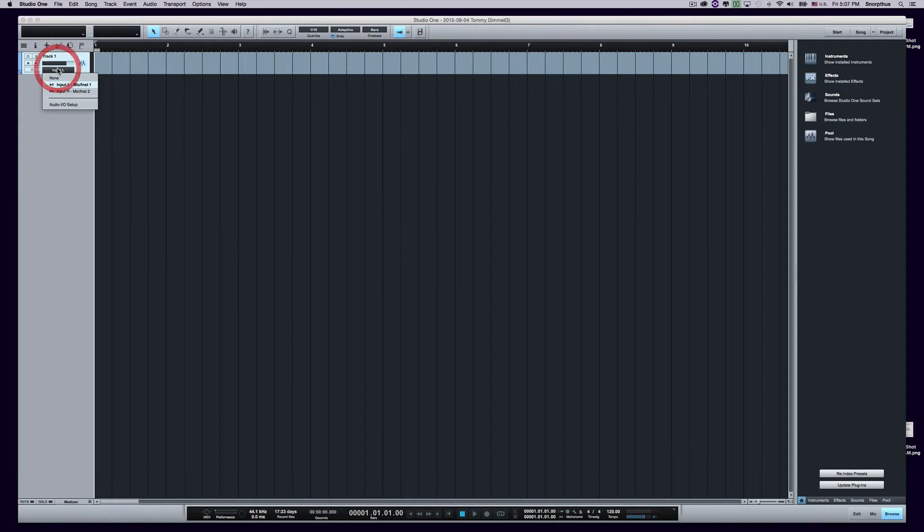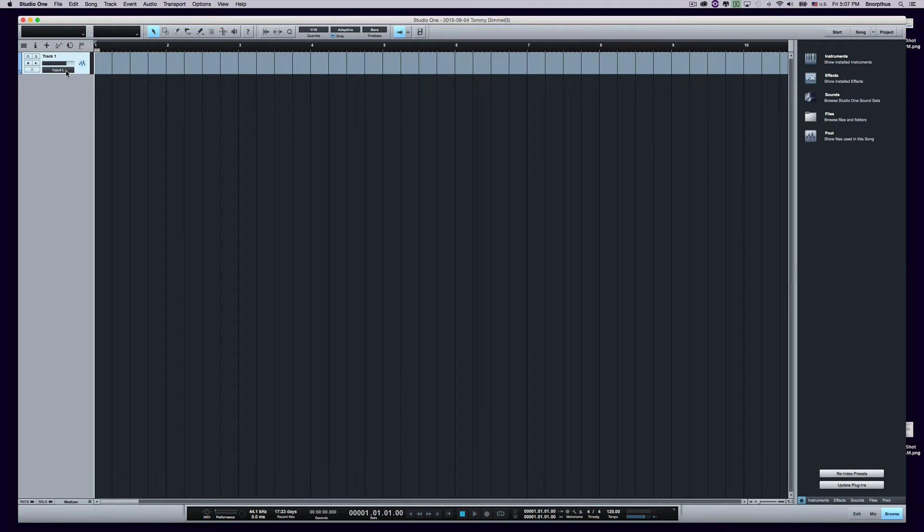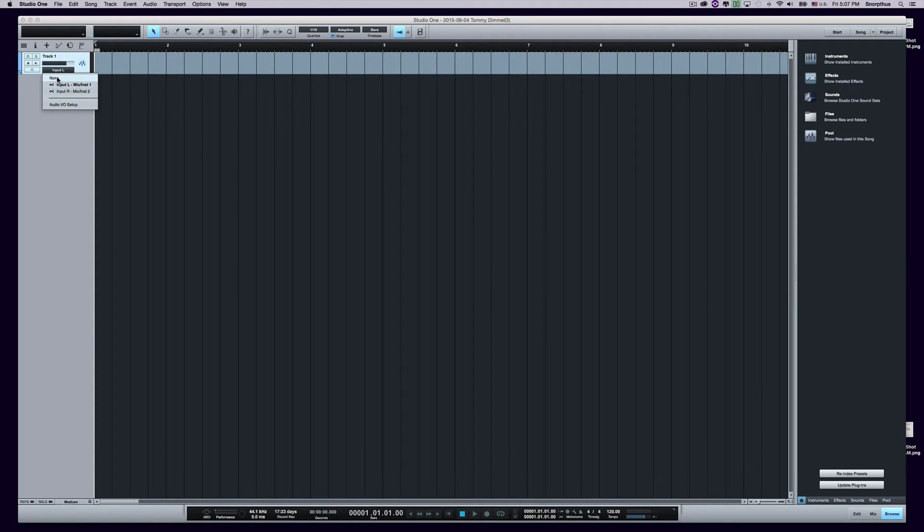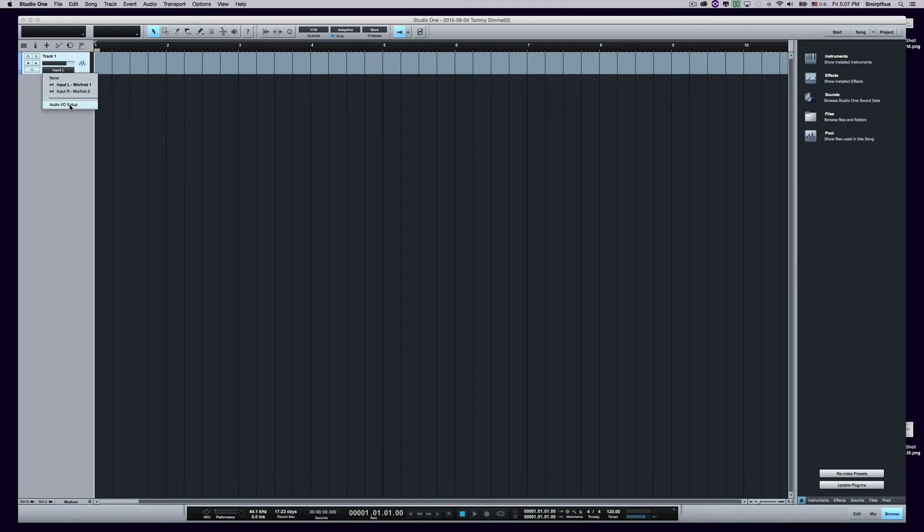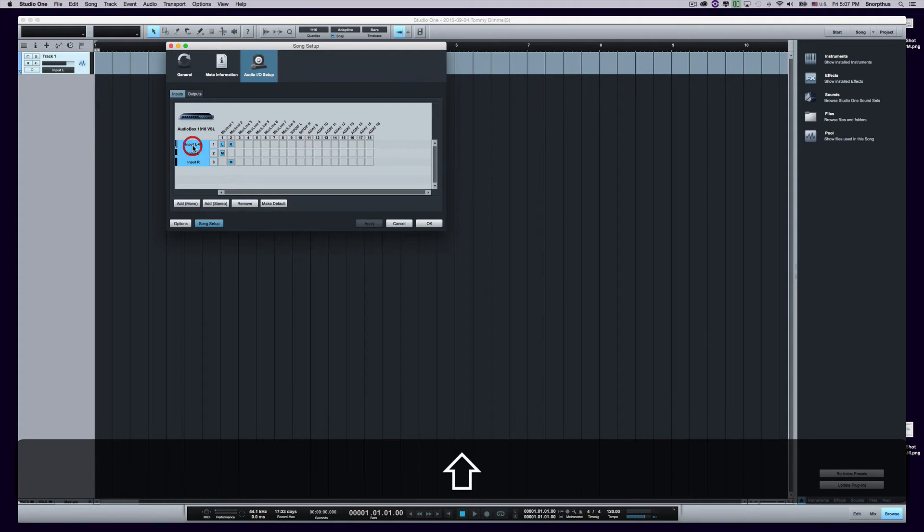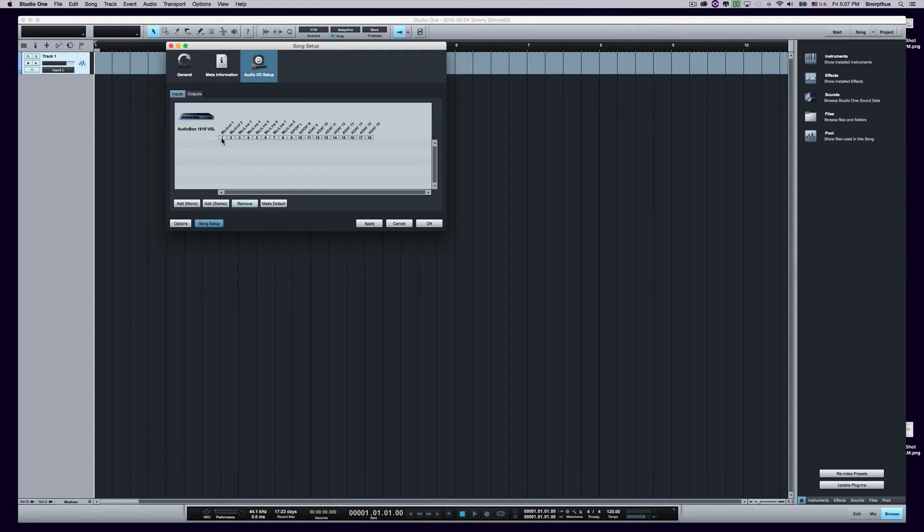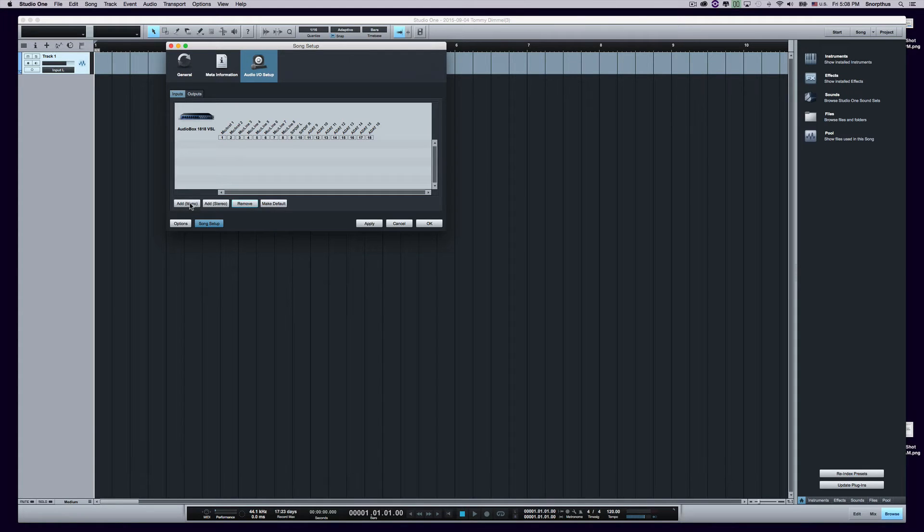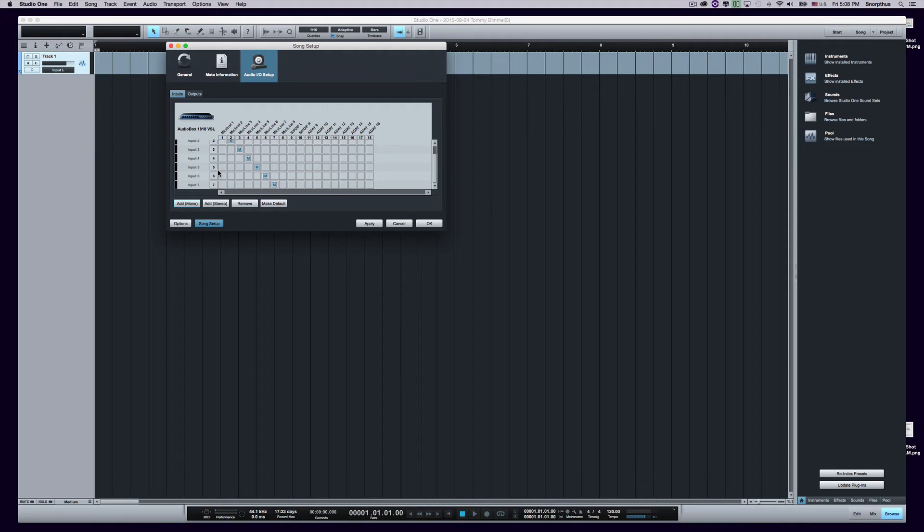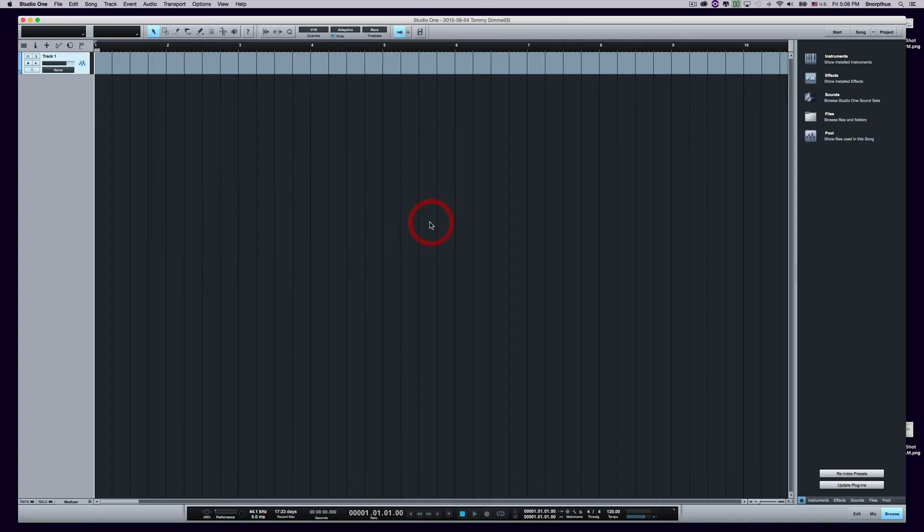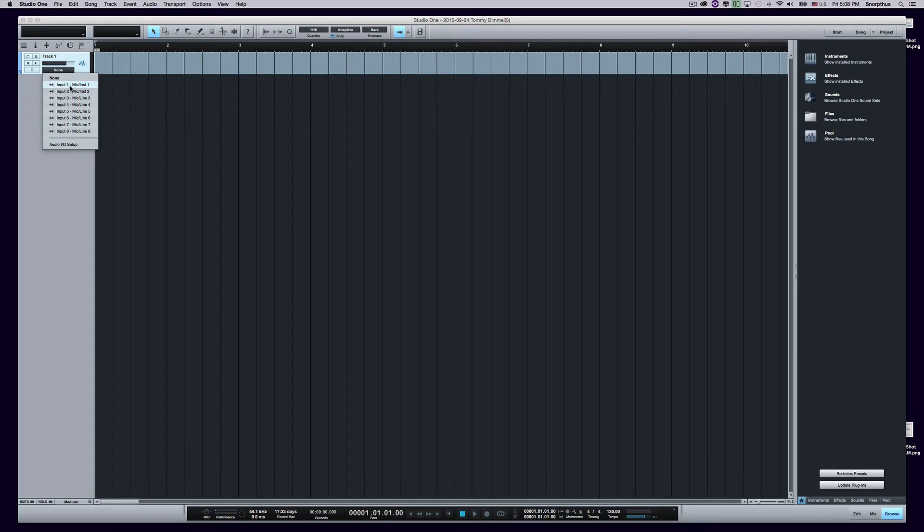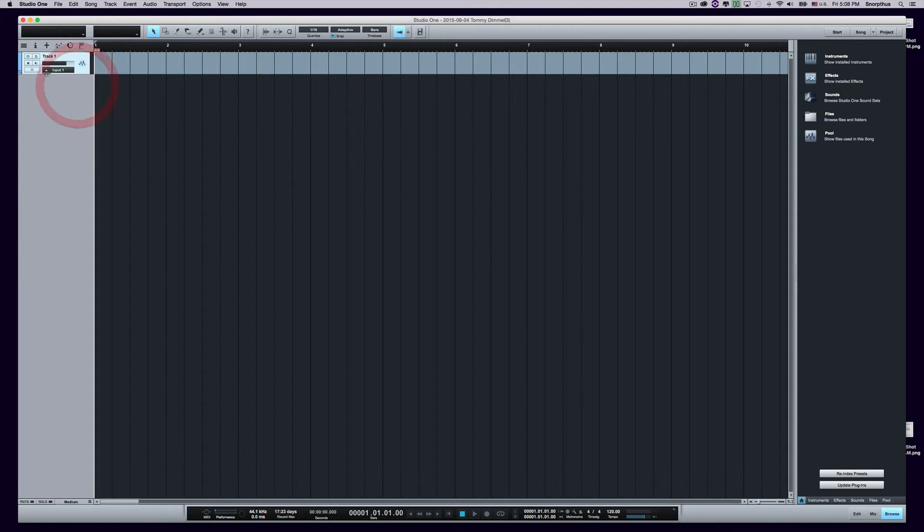Now, for your track, say you have, in my case, a microphone plugged into the first input out of eight inputs in the 1818 VSL. You want to go down to this little black bar here. It might be blank. It might show this input L and R. But either way, we'll just do it from scratch. So click on it and go to Audio I-O Setup. You might see something like this, or it might be completely blank, and it will look like this. So to add and activate your eight inputs, you just click Add Mono eight times. And then click Apply, and that will activate everything. So now you have your audio box activated.